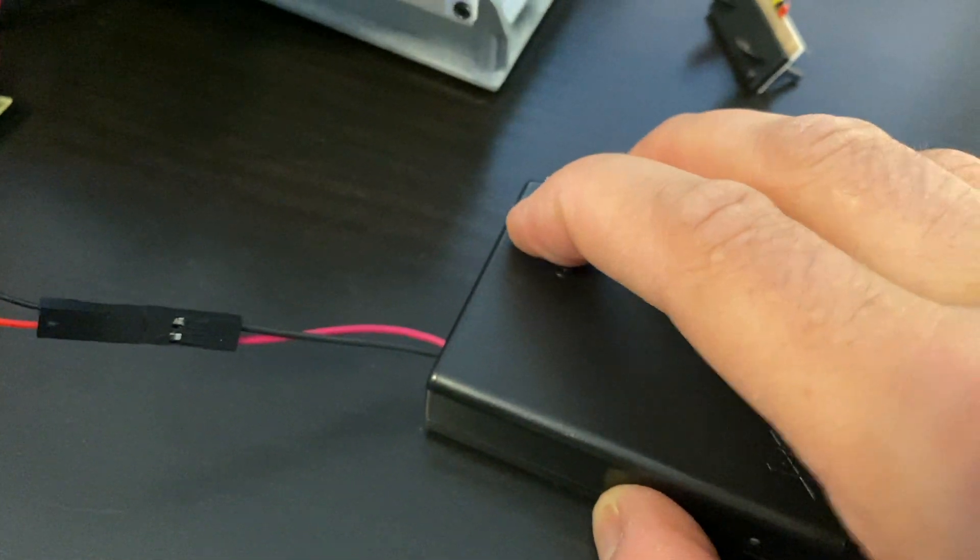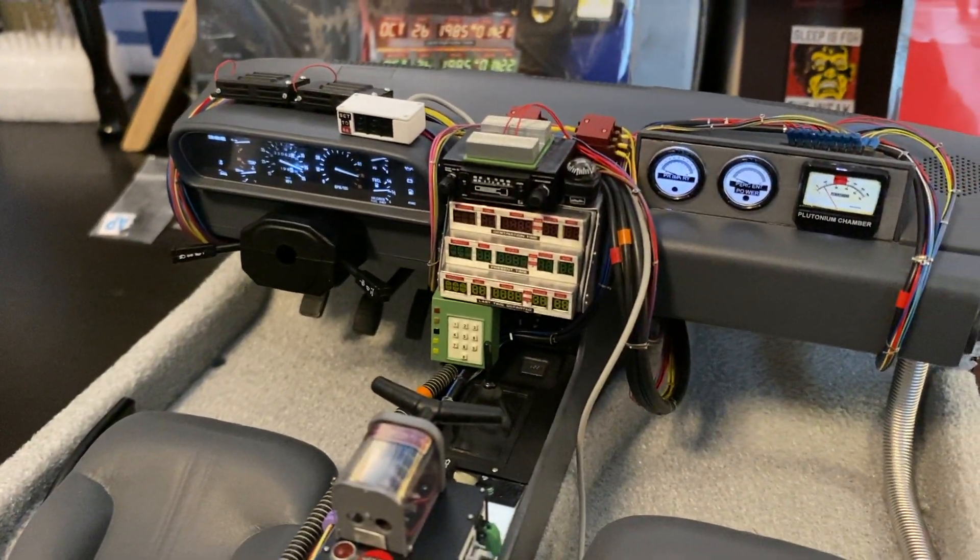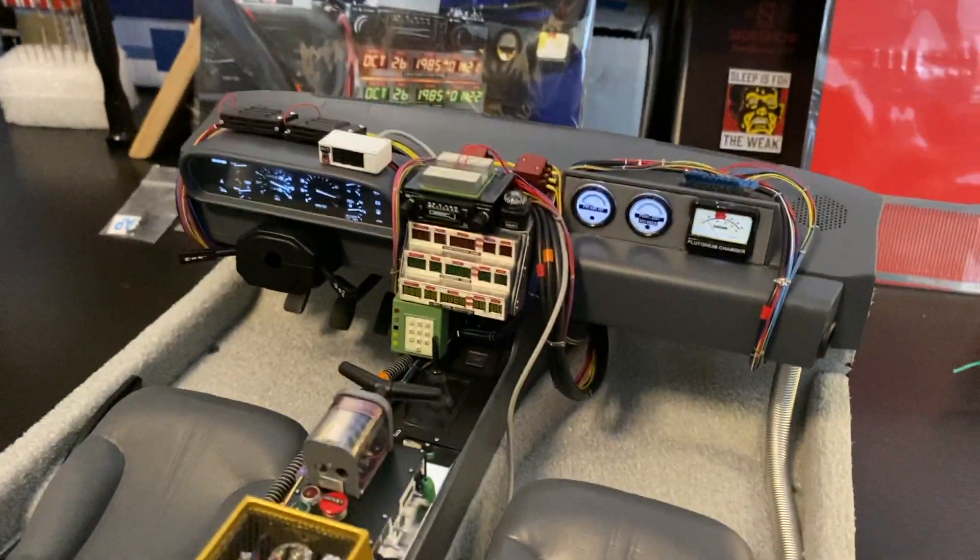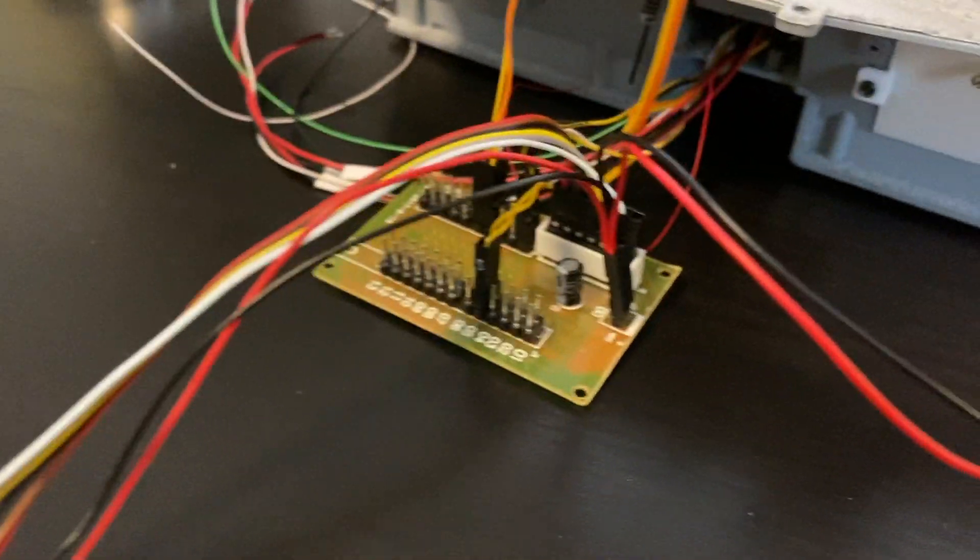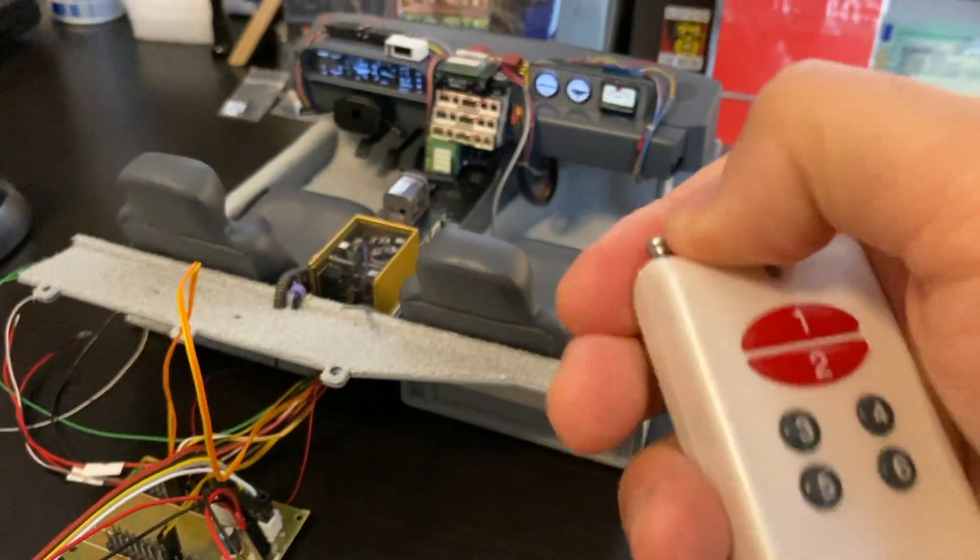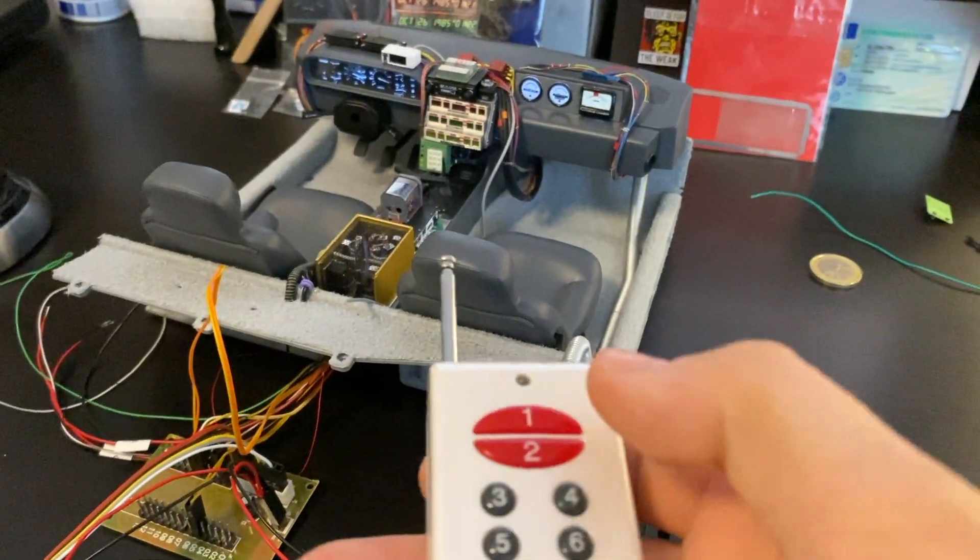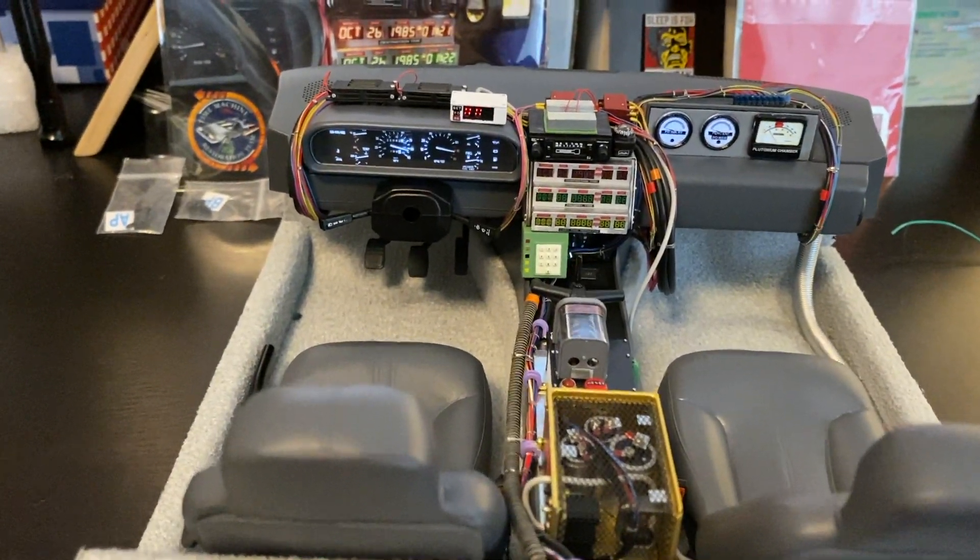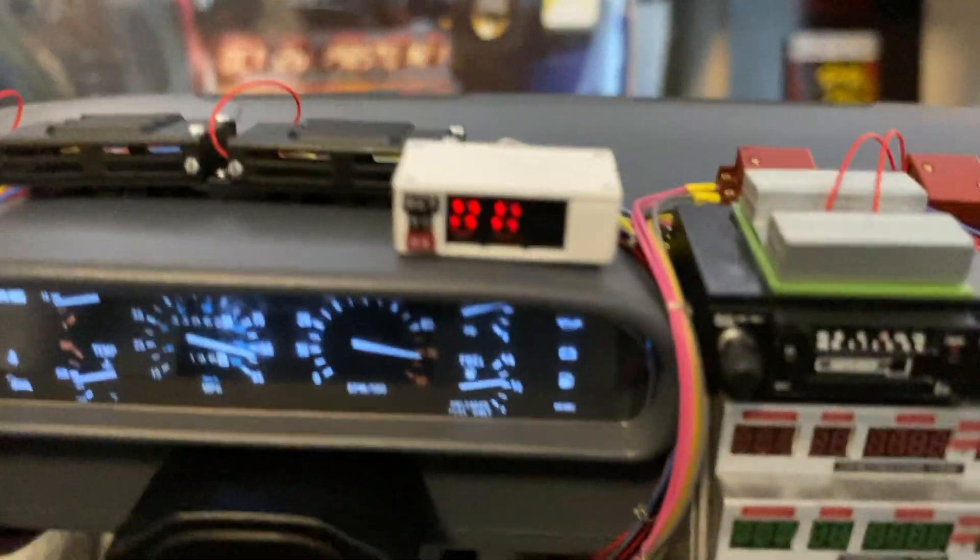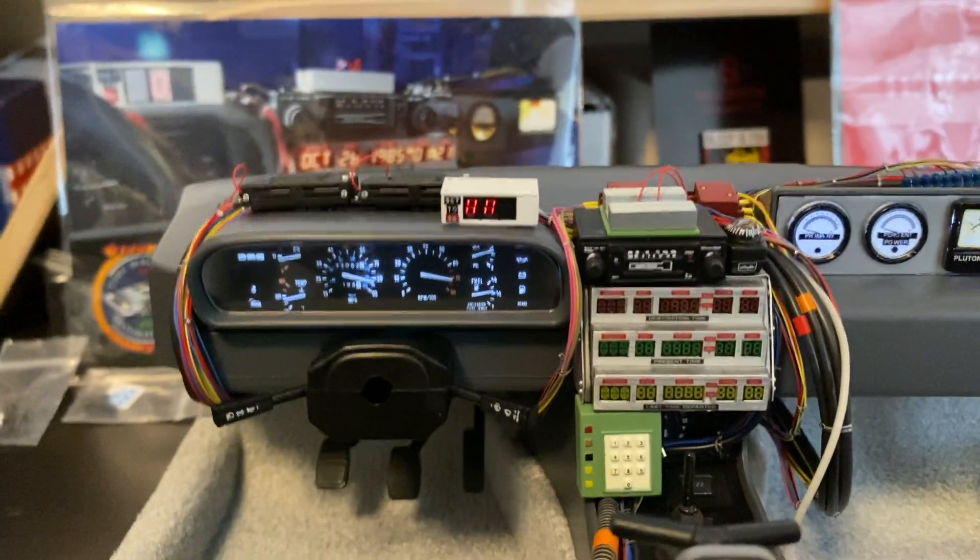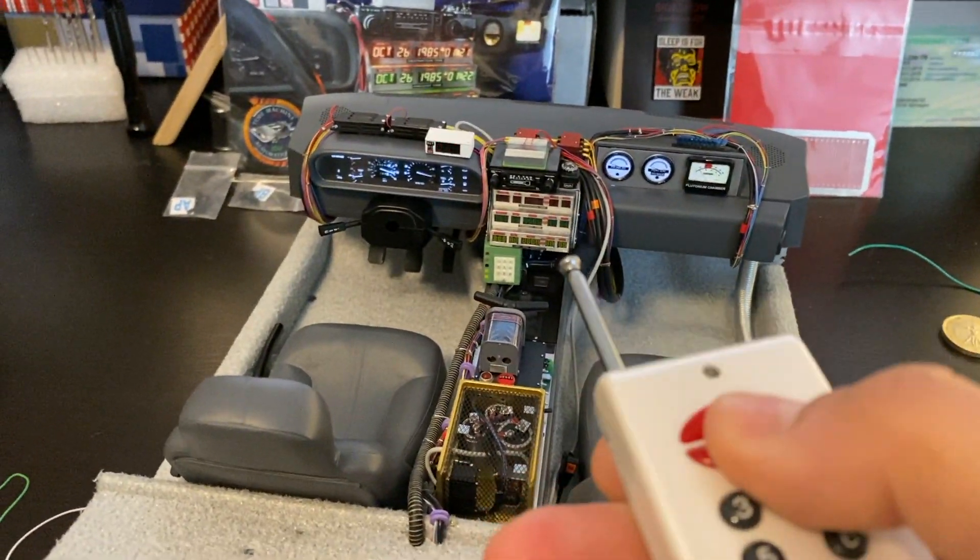So first thing is to turn this button on. Battery box is on, you will see that the lights on the dashboard are already started to light. So now I have the remote. I believe this is number two for the speedometer. Yes, the speedometer just went on, it's visible, and then we can turn it off again.